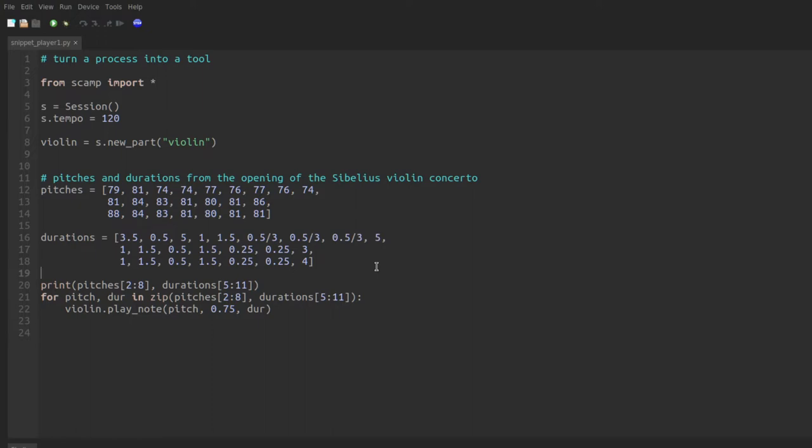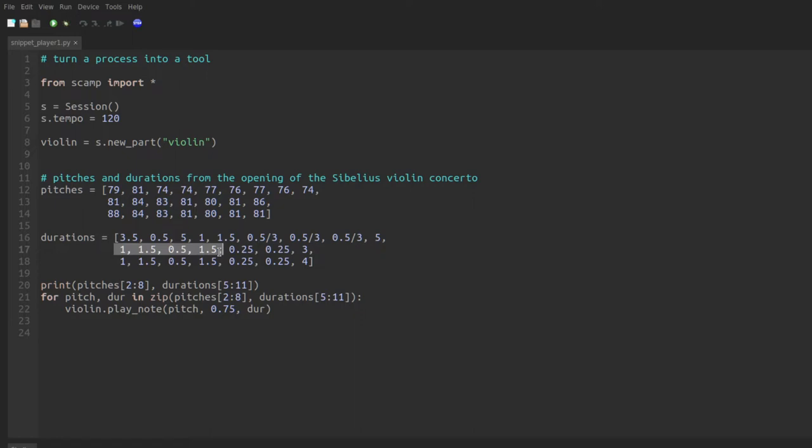So this is a fun and useful way to get some variety out of fixed material. You can imagine we could get all sorts of gestures by just taking particular segments of pitches and pairing them with other segments of the rhythm that weren't matched in the original melody. So the next step I'm going to take is to just have it pick a random set of pitches and a random set of durations. Both slices of the same length and we'll zip them together and play a random gesture derived from this Sibelius violin concerto melody.